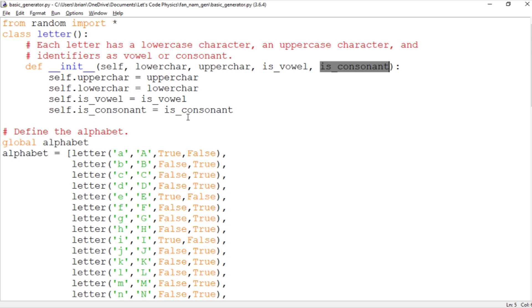And the only reason we need to keep these separate is of course because of the letter Y. It can be both a vowel and a consonant. So Y is the only reason that we have to keep track of these.